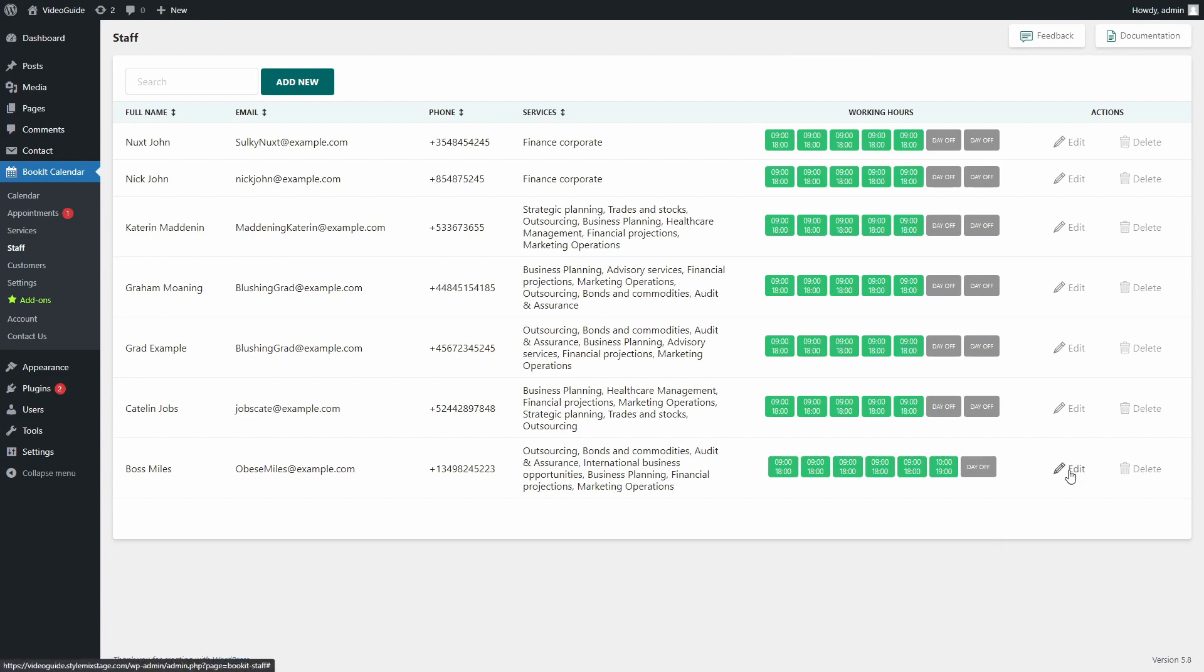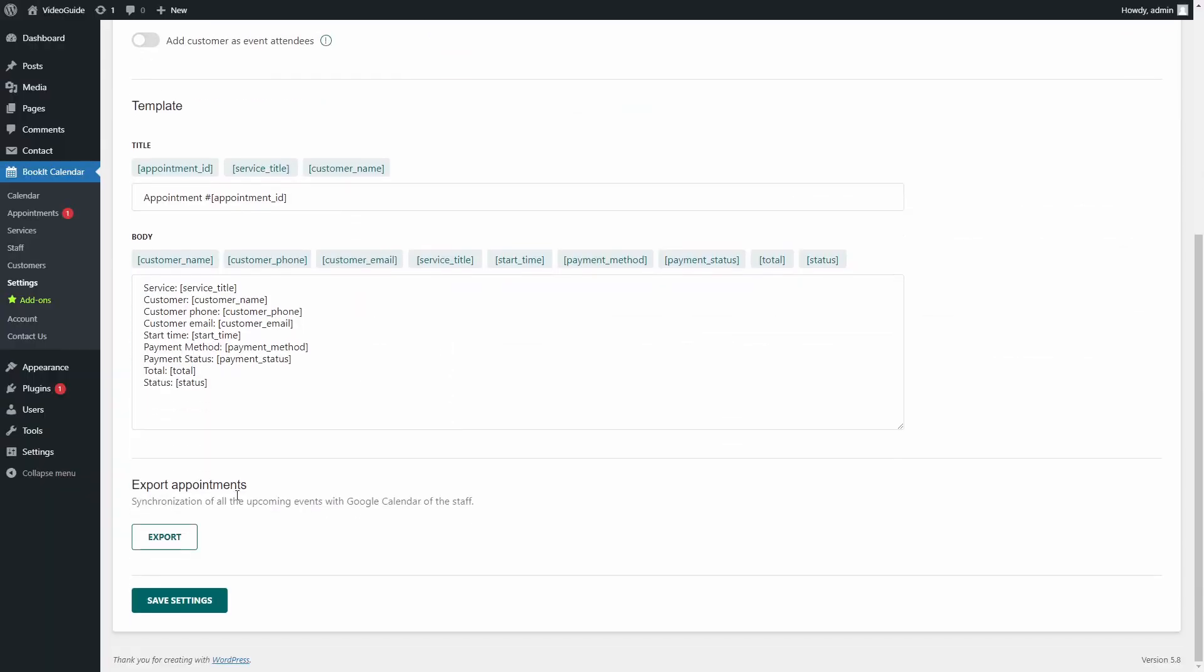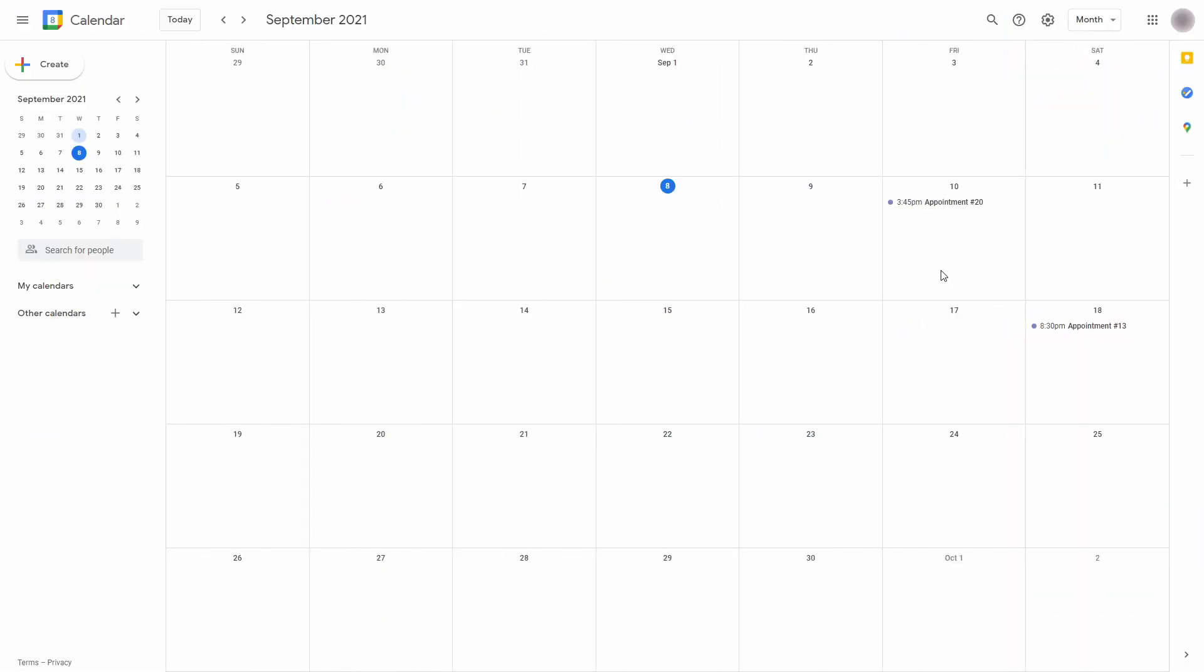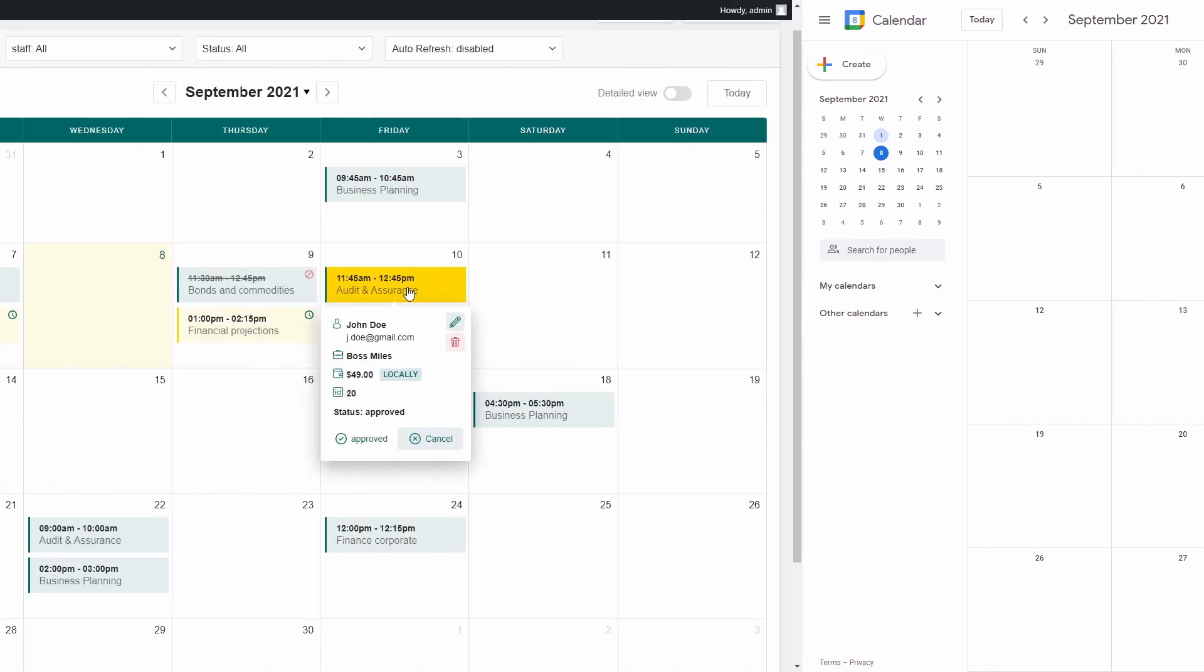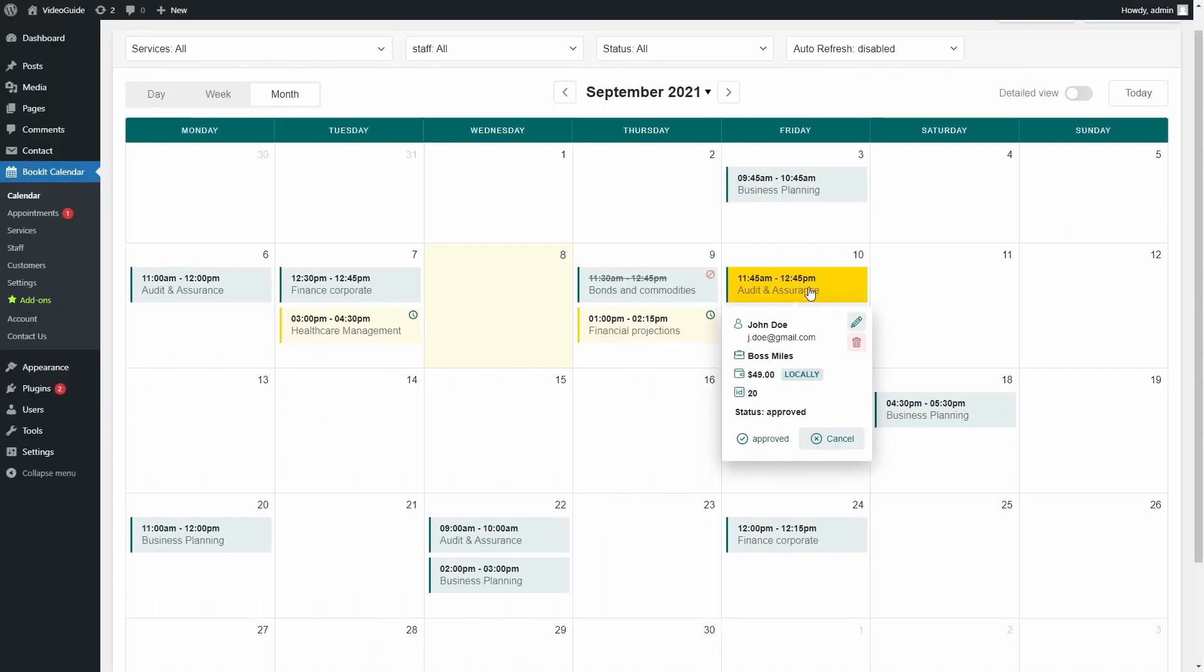It might take some time, so in case you don't want to wait, you can go to Settings and press Export. That's what Synchronized Appointments looks like. And here is the same appointment in the Admins Calendar view.